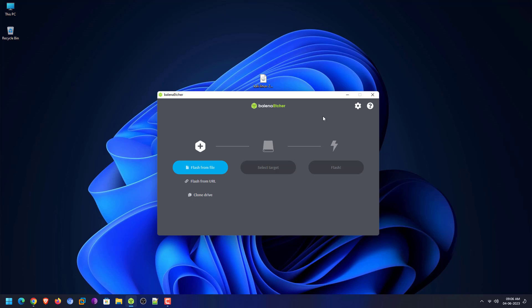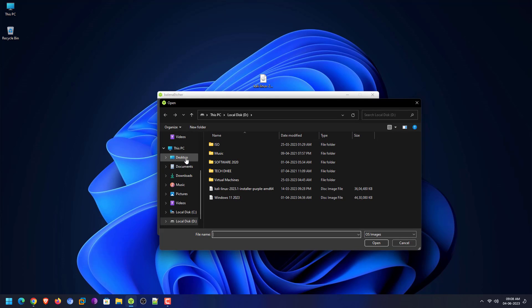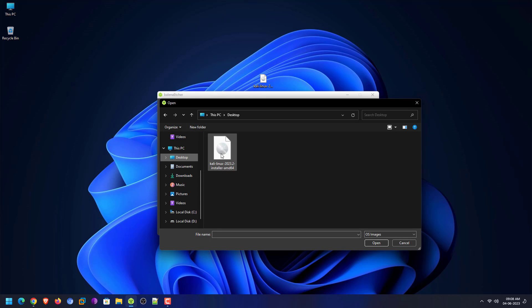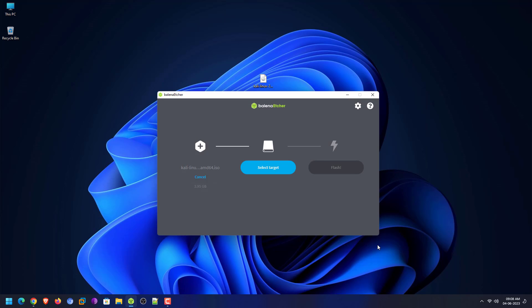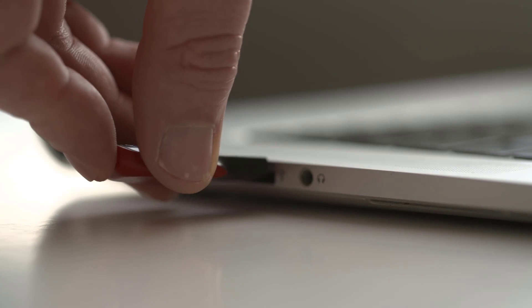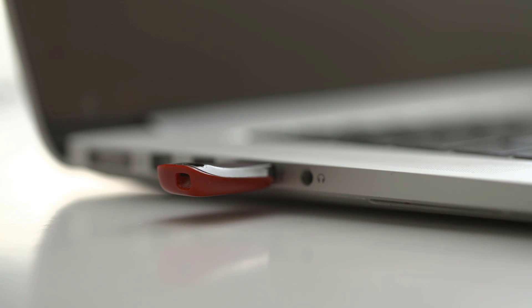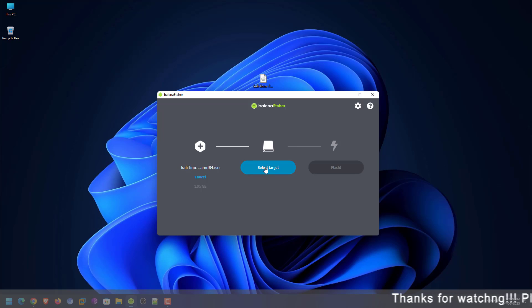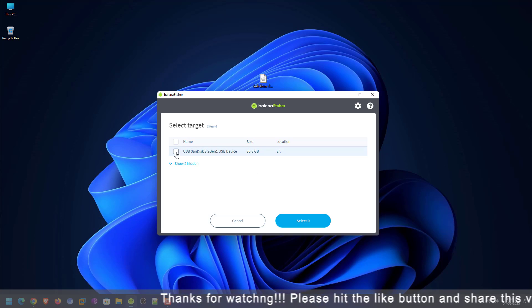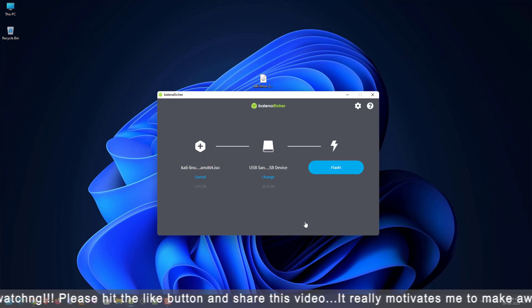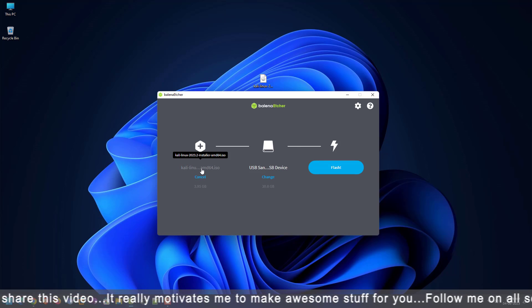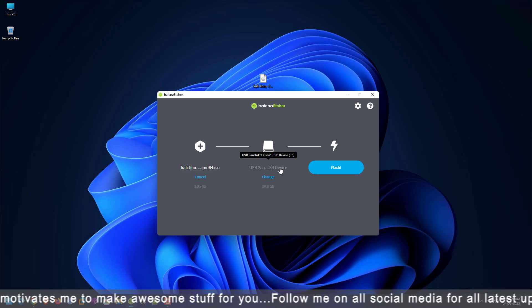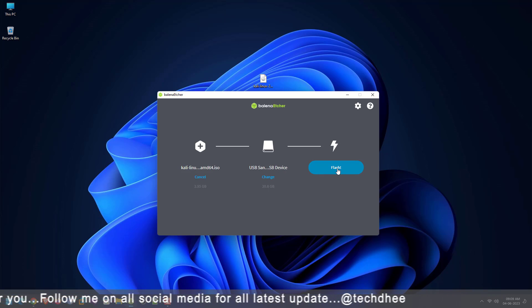I have already downloaded Balena Etcher and the Kali ISO image. Open the Balena Etcher application. Click on 'Flash from file' and select your downloaded Kali Linux 2023.2 installer image. Now connect your USB drive to your computer. Here you have to select the USB drive you want to make bootable — your USB drive should be at least 8 GB. You can see my Kali Linux ISO and USB are connected with Balena Etcher. Now click on Flash.